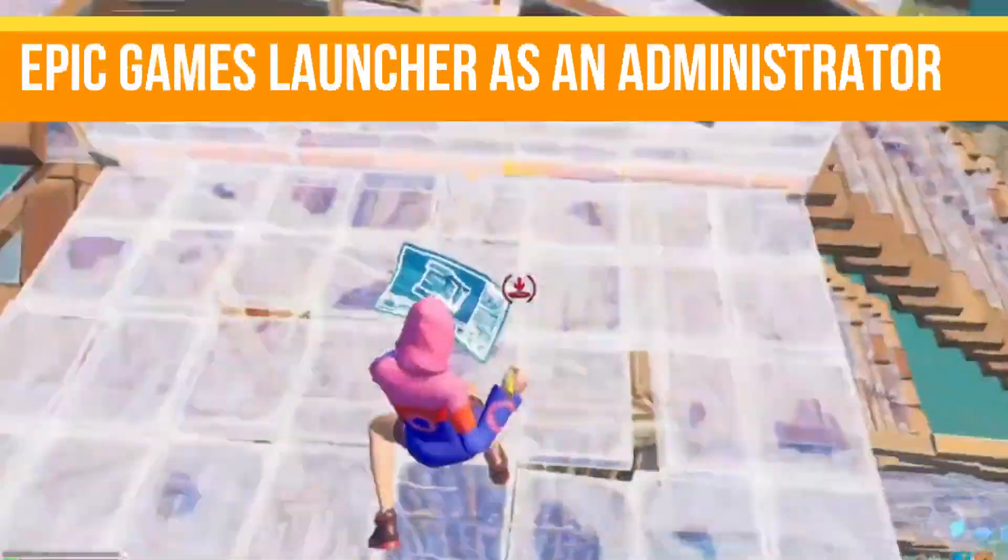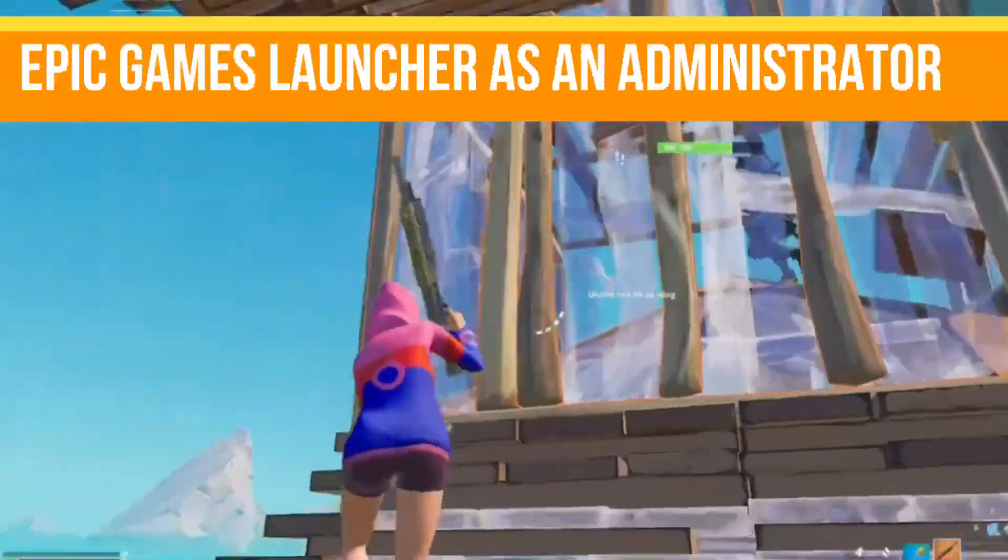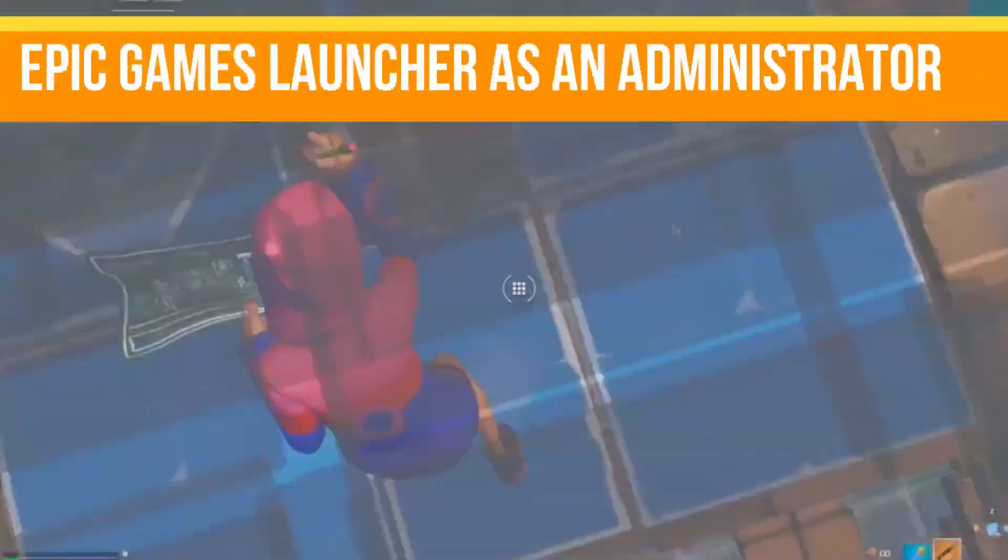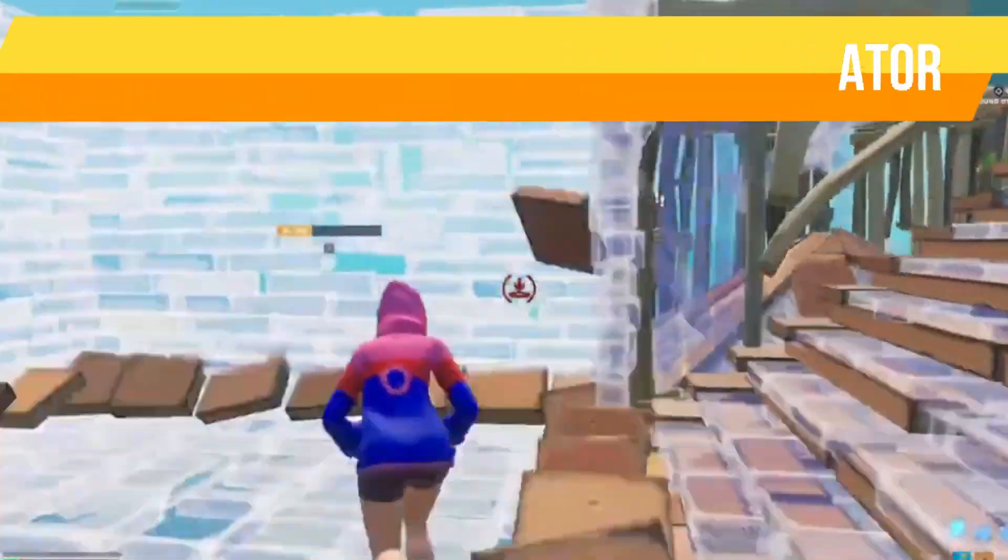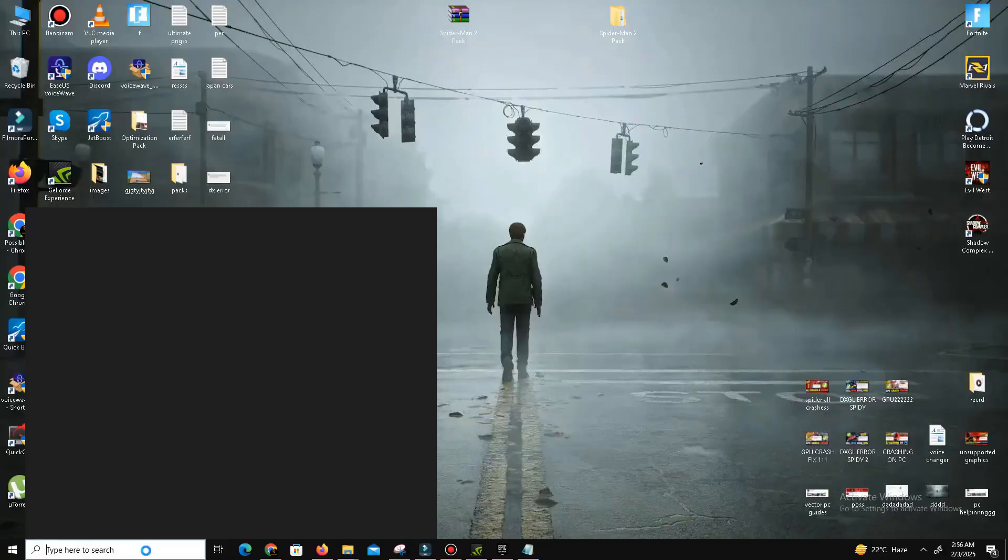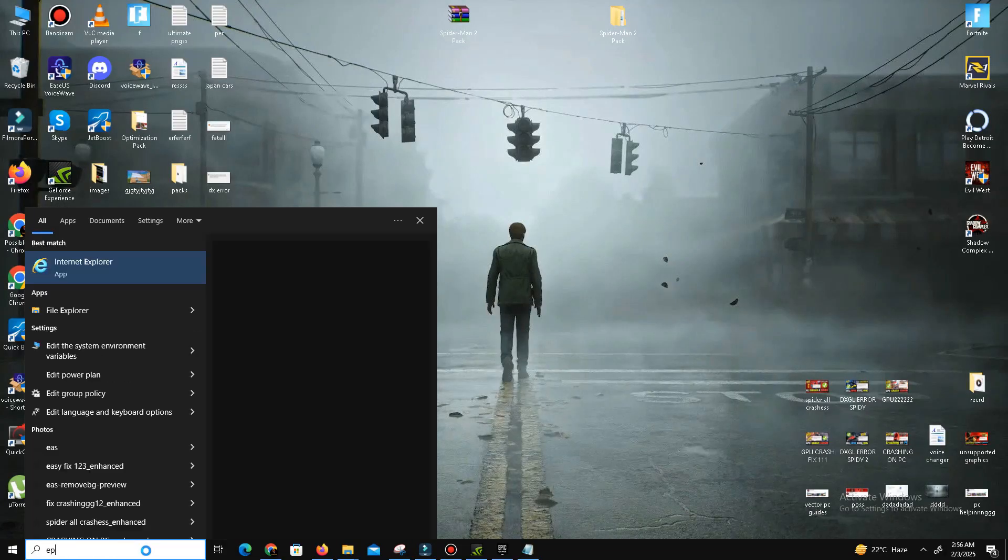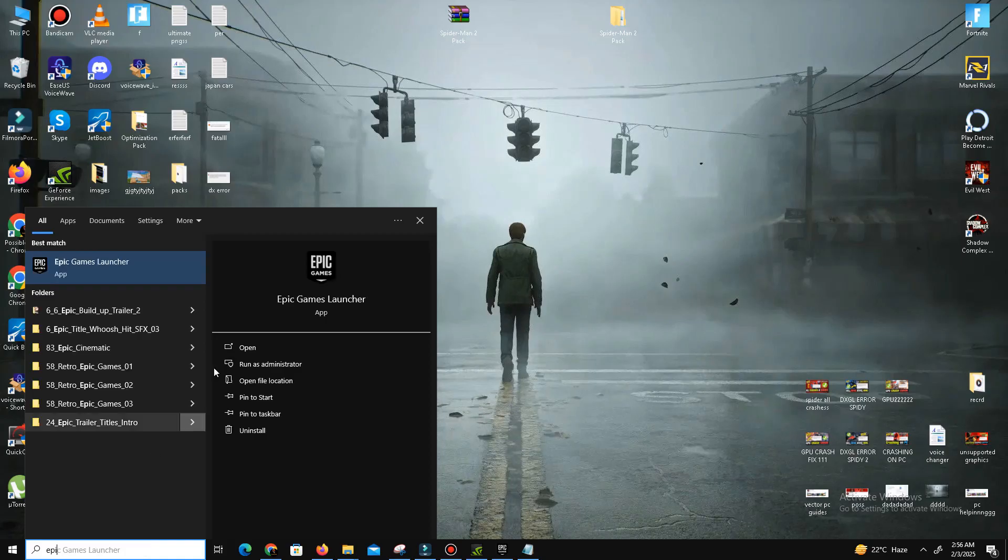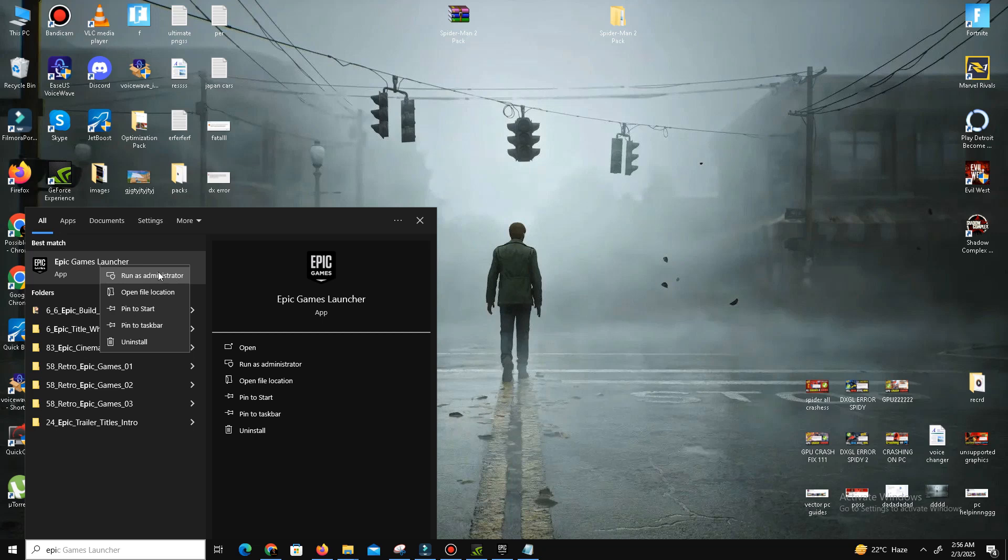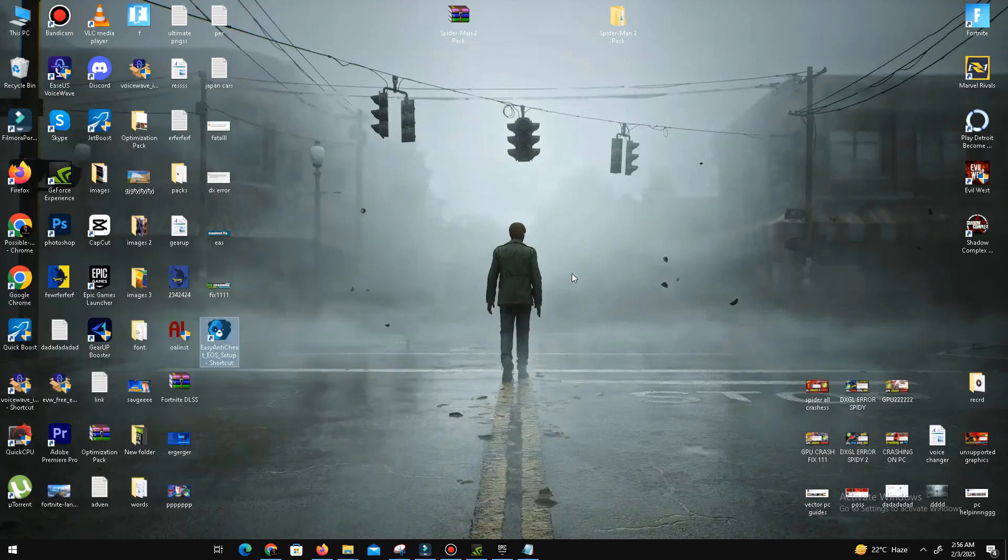Step number three is restarting and running Epic Games Launcher as an administrator. Restart your PC. After the reboot, use the search bar to locate Epic Games Launcher, right-click on it and select Open file location. Right-click on Epic Games Launcher shortcut and choose Run as administrator. Launch Fortnite and check if the issue is resolved.